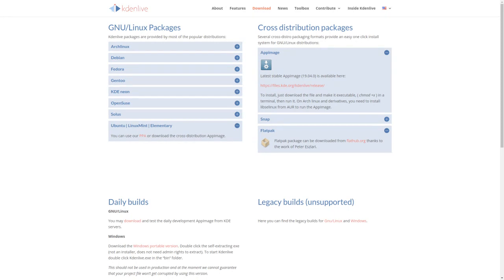There are different ways to download Kdenlive. You can use a PPA, Flatpak, or an AppImage. I chose to go with the AppImage because the previous version of Kdenlive as an AppImage runs pretty good. So, these are my test results.